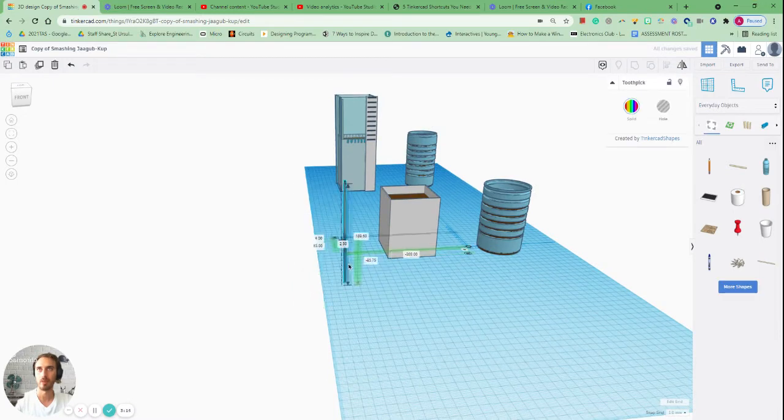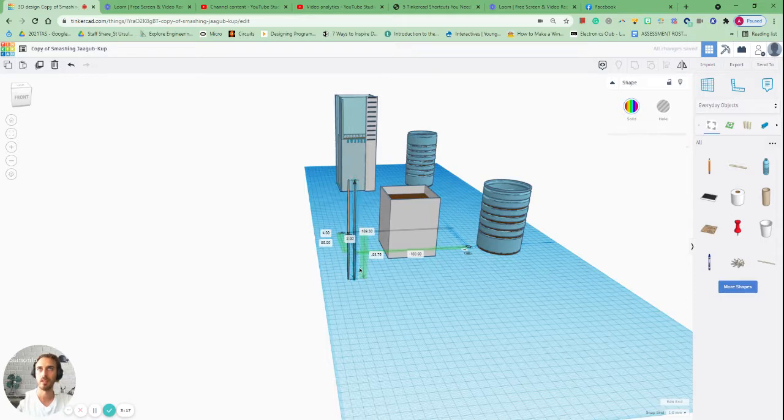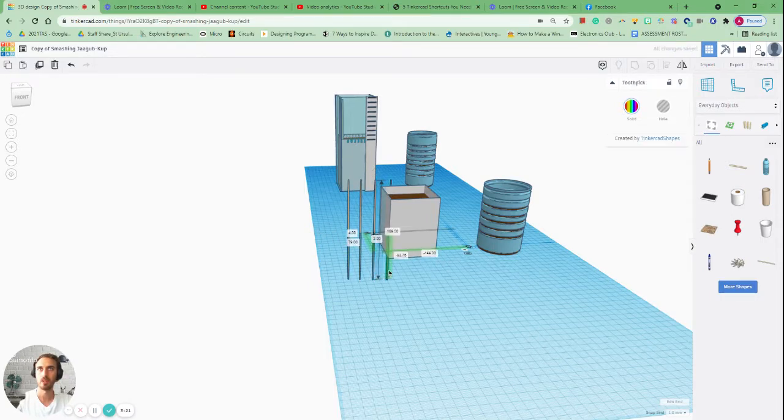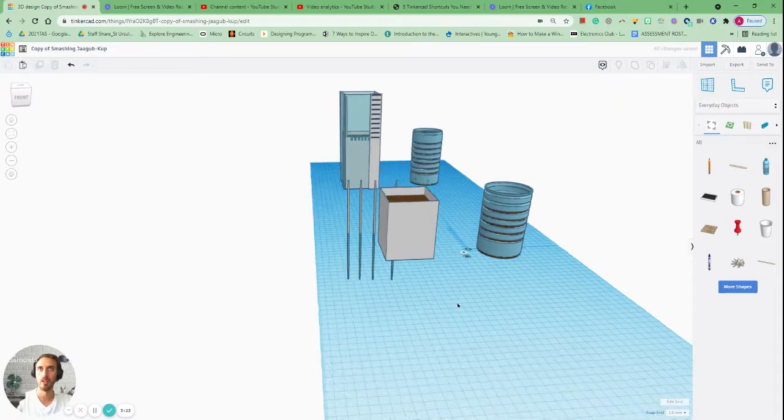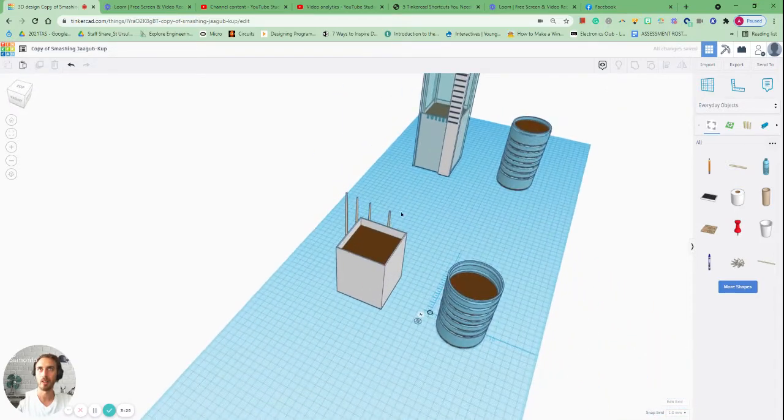So I'm going to bring it a bit closer and I'm going to go control C, control V, control V, control V. So we've got four skewers to work with and then I'm just going to place them roughly.